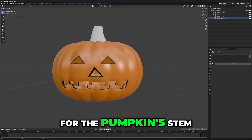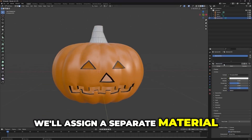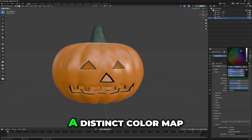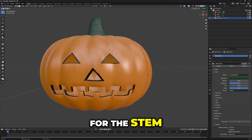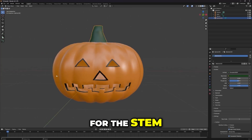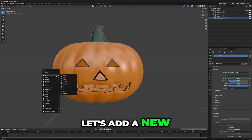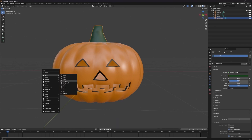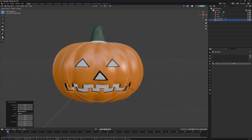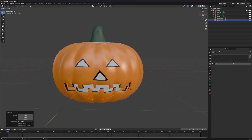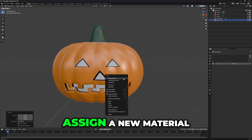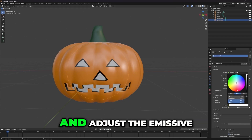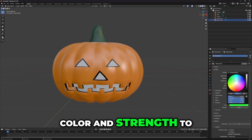For the pumpkin's stem, we'll assign a separate material. Add another new material, change the color to dark green, and this will create a distinct color map for the stem. Finally, let's add a new sphere and smooth it out to create a light bulb inside the pumpkin. Assign a new material to the light bulb, but this time set the color to green, and adjust the emissive color and strength to give it a glowing effect.